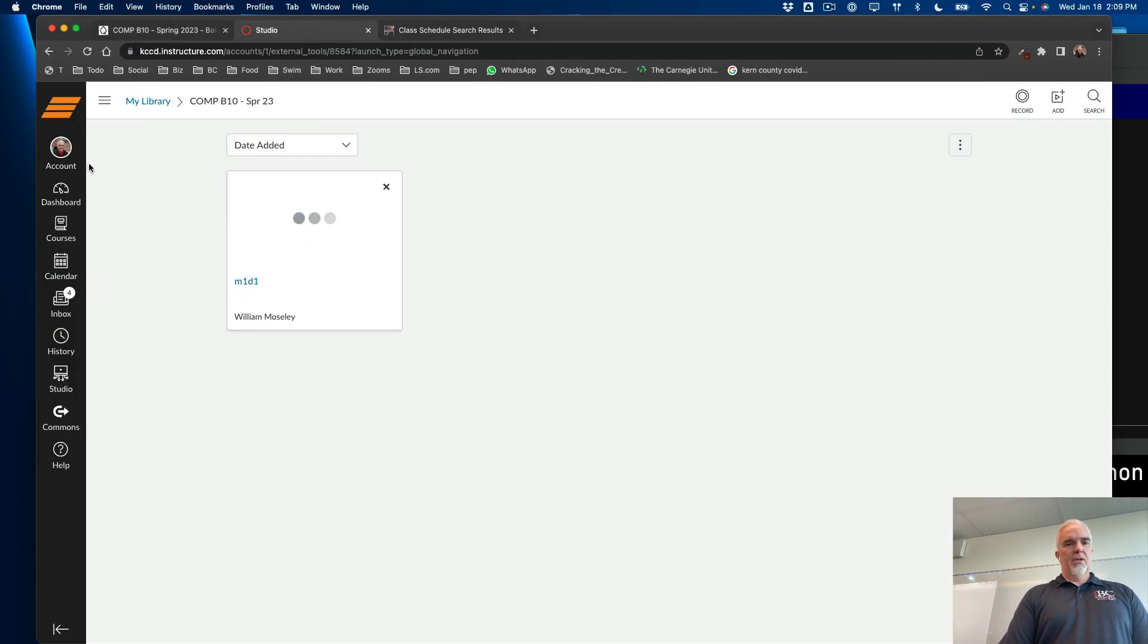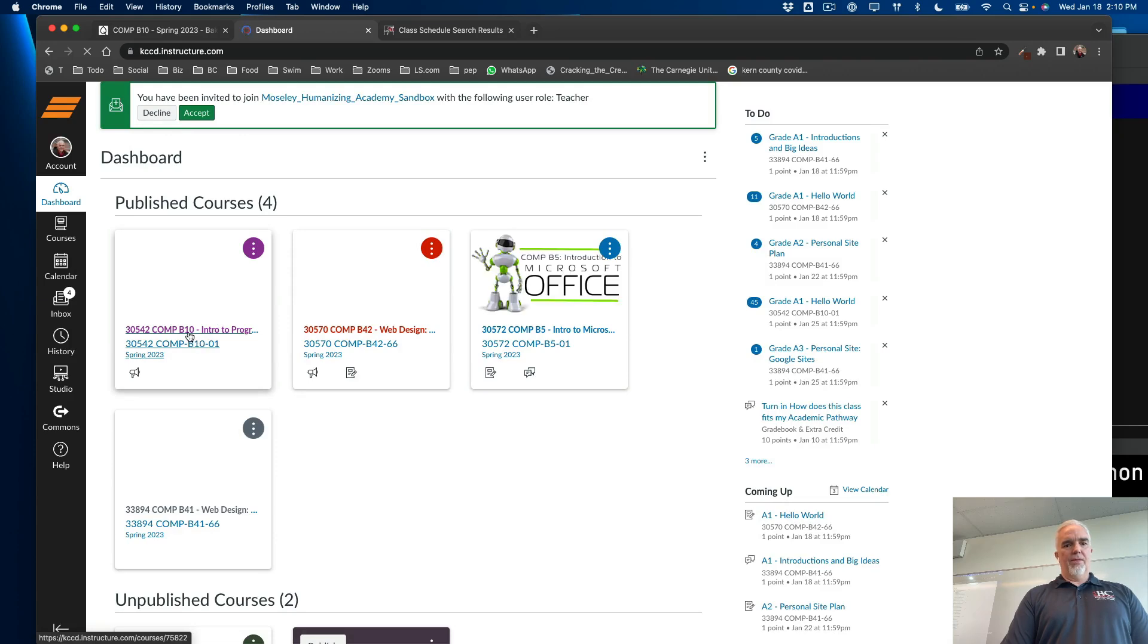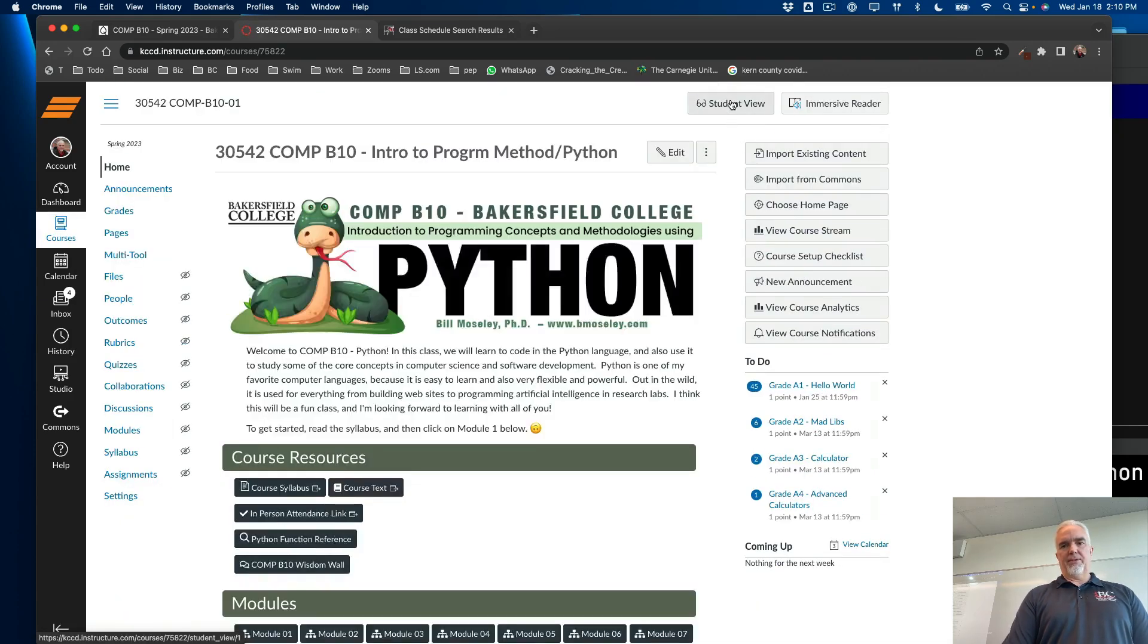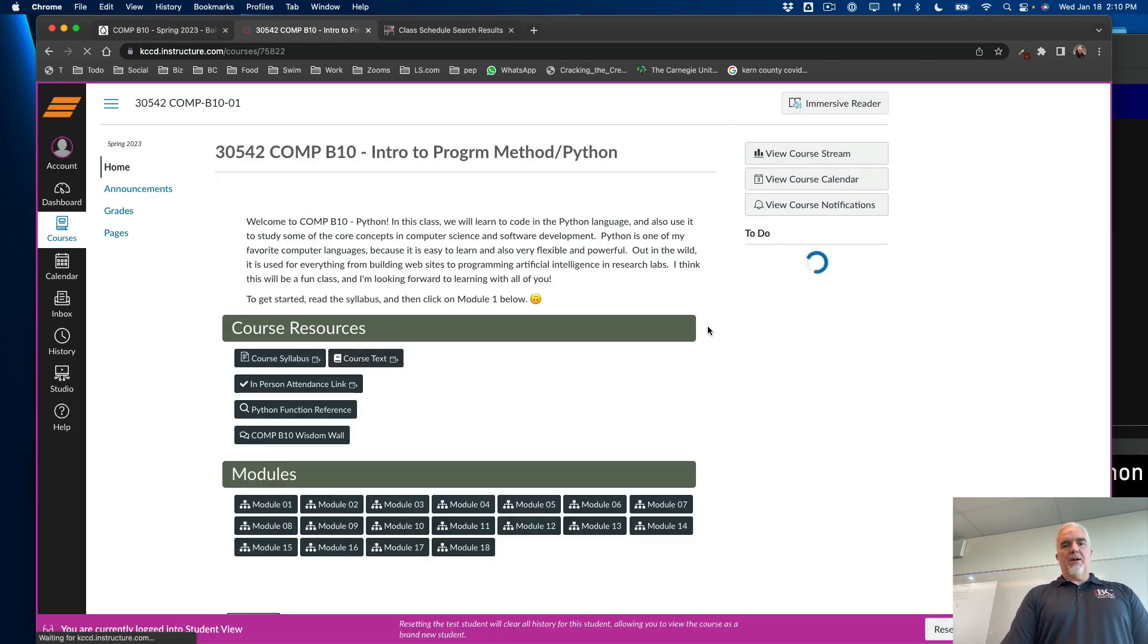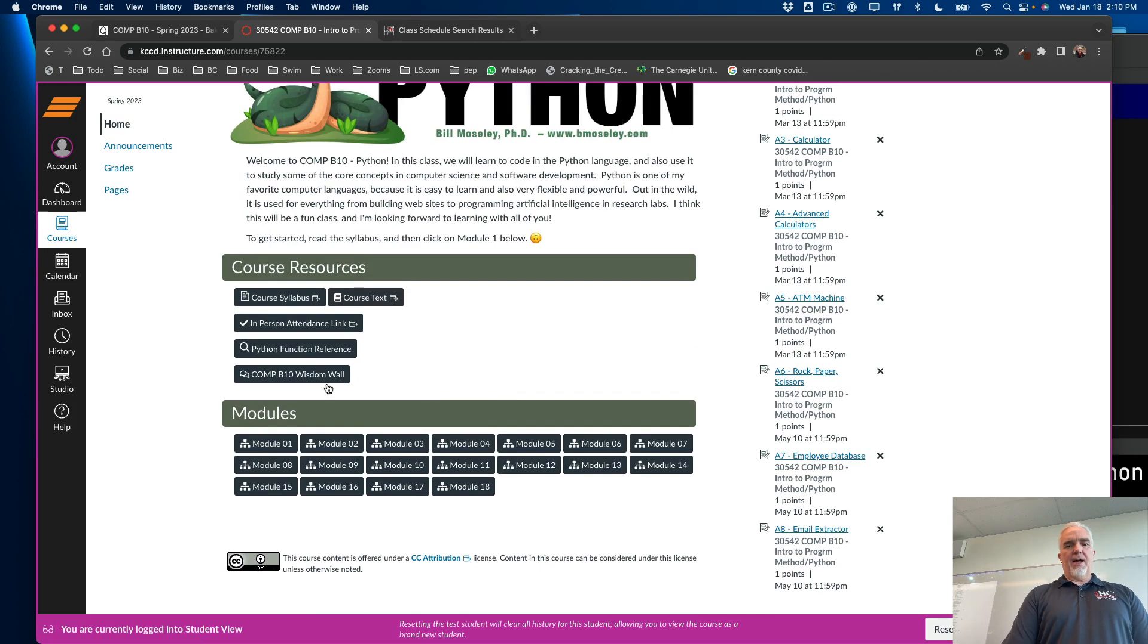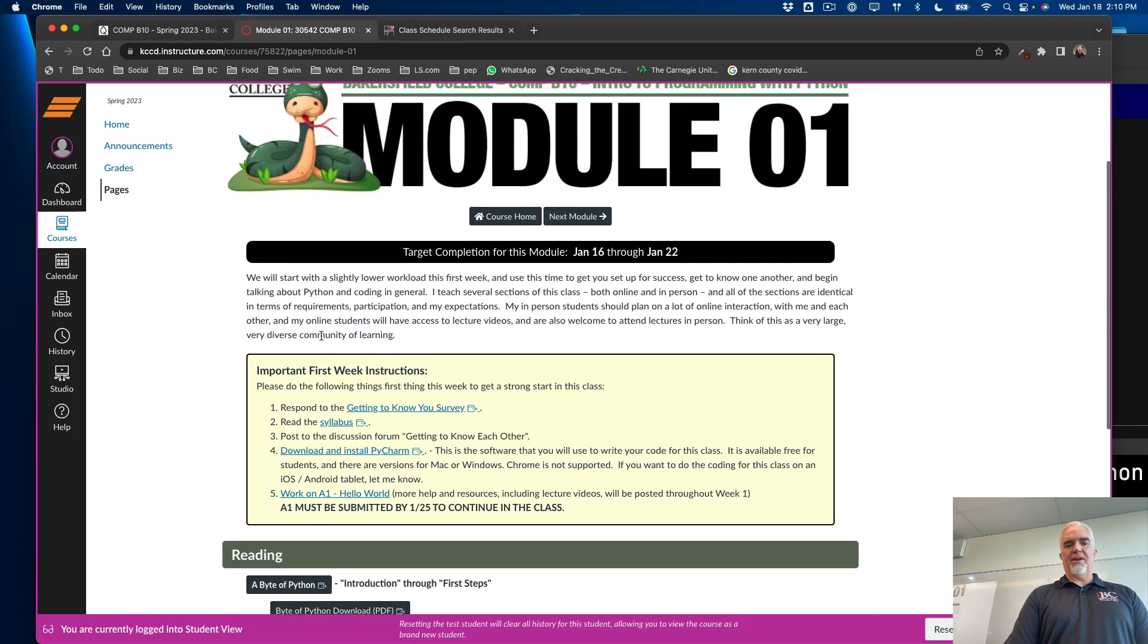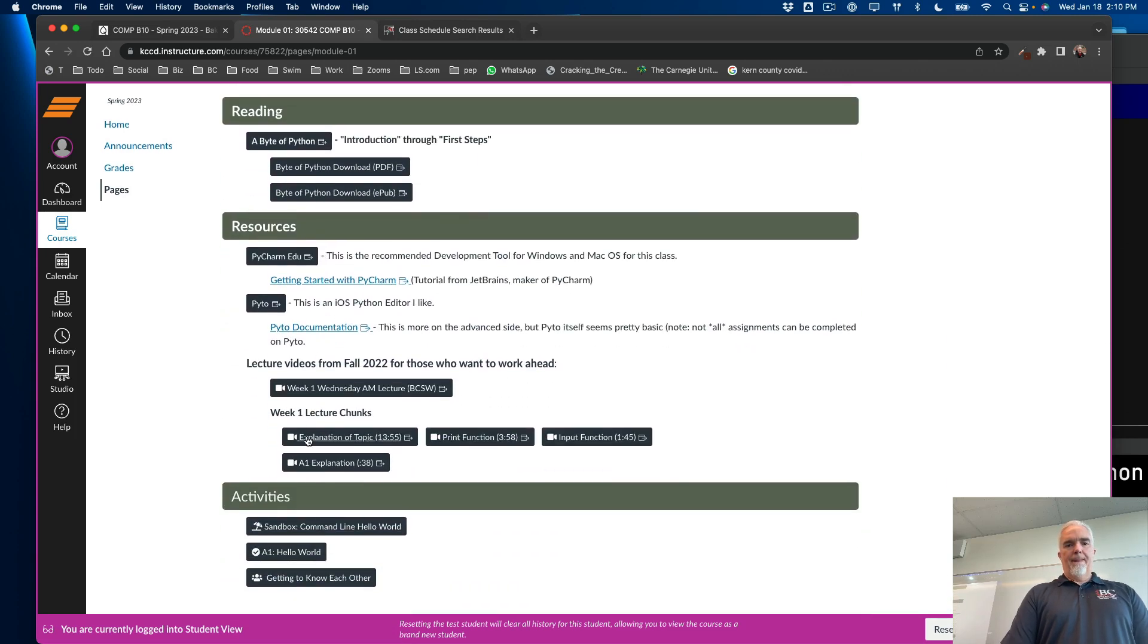So if I'm in Canvas... My gosh. The network is always so slow in the first day of school because everybody's all doing their stuff. So here's the Python website for the class. Scroll down. Click on Module 1. Here's all the stuff you need to do first week.